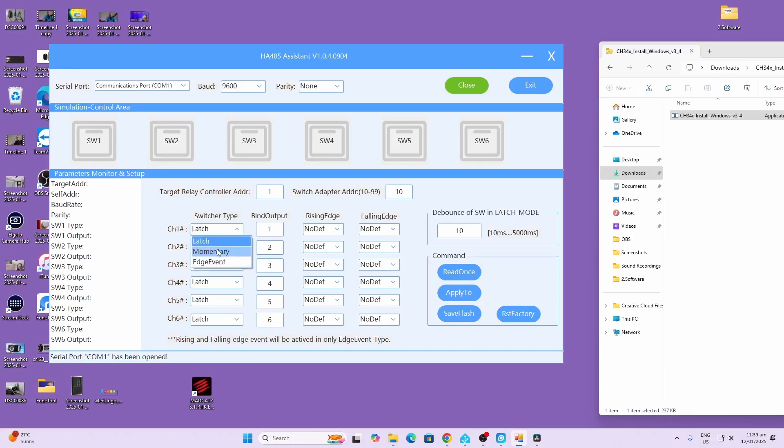We can either have a momentary switch or an edge event. Because mine's an on-off switch I'm using an edge event. The bind output is the relay number. Remember we've got 32 relays on our board. So this can be controlled relay one to six.